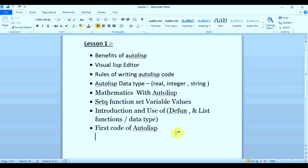Hello everyone and welcome to AutoCAD Autolisp Tutorial Lesson 1 on my channel. In lesson 1 we are going to cover these topics: